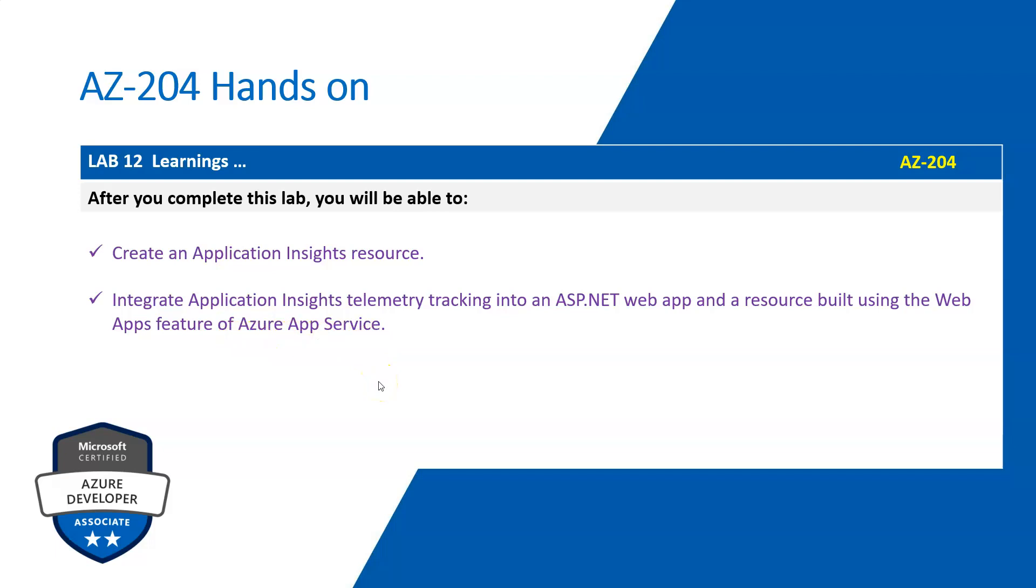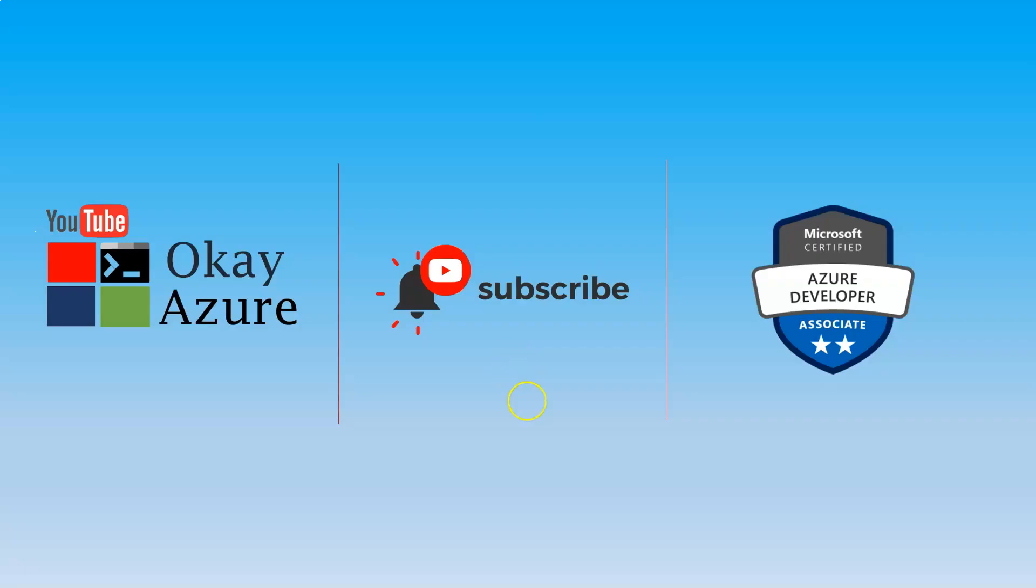So basically now you can create an Application Insights resource group, and then you can configure that particular resource group with your local app or an application which is running on your cloud. Okay, so thank you for watching and please do subscribe to my channel.